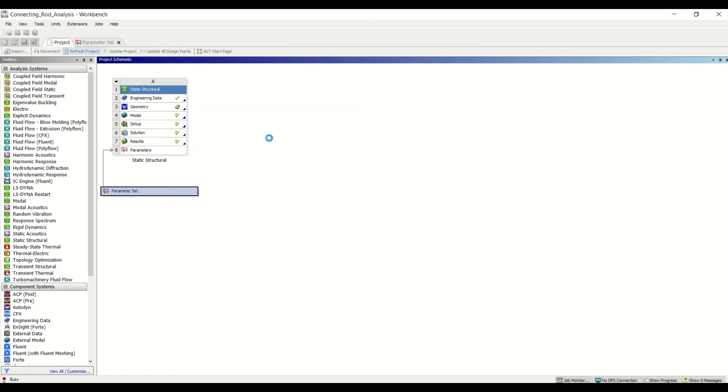This will take a minute or two, so I'm just going to take a quick break so you don't have to wait while it updates. Hello and welcome back—the model has now updated.